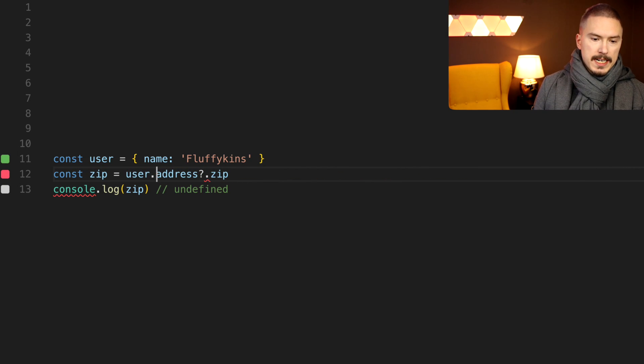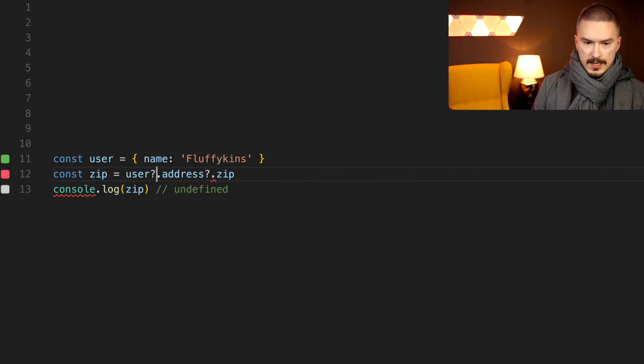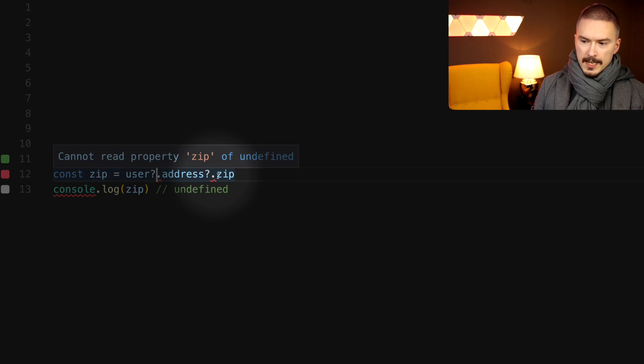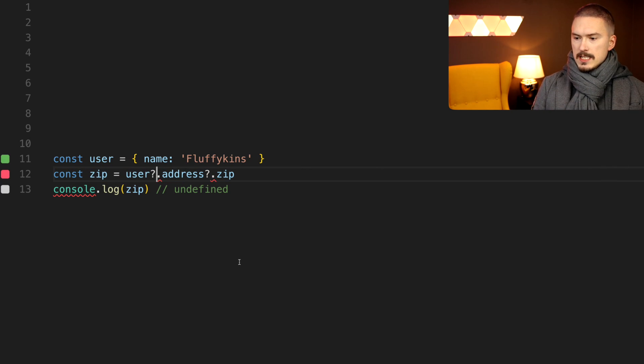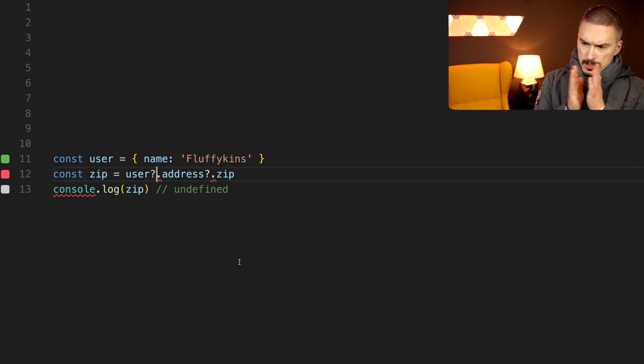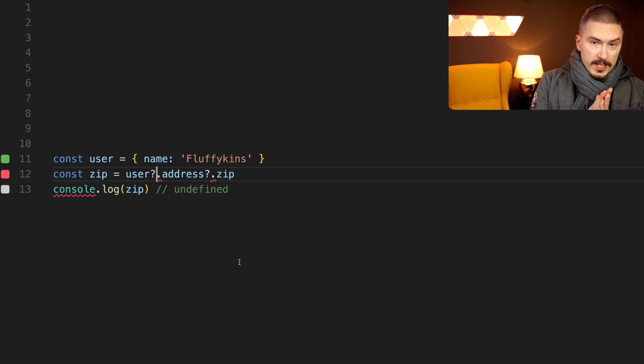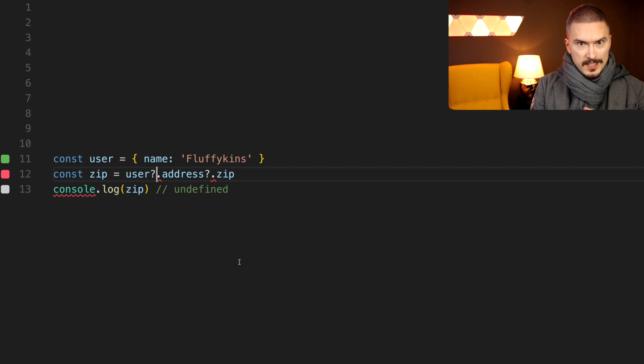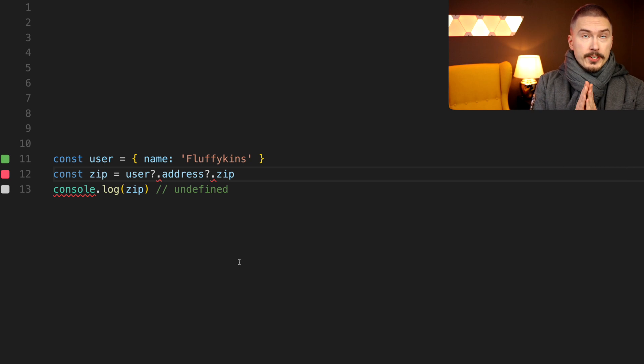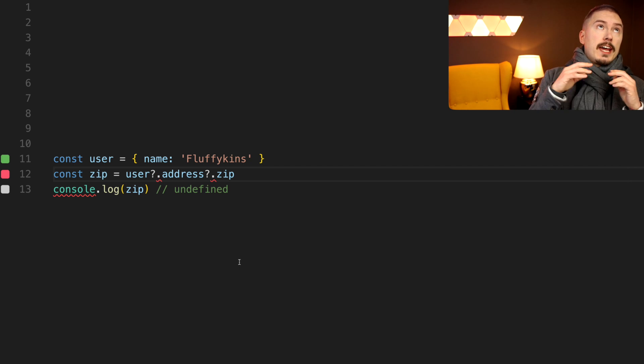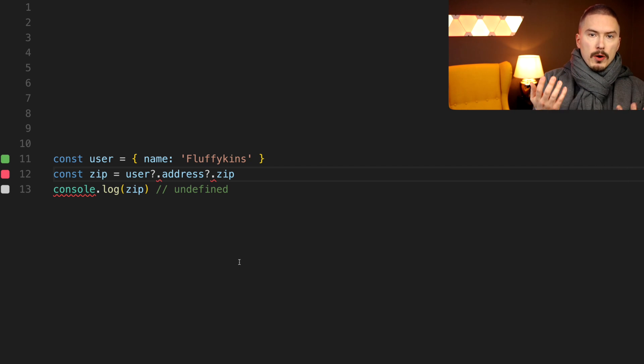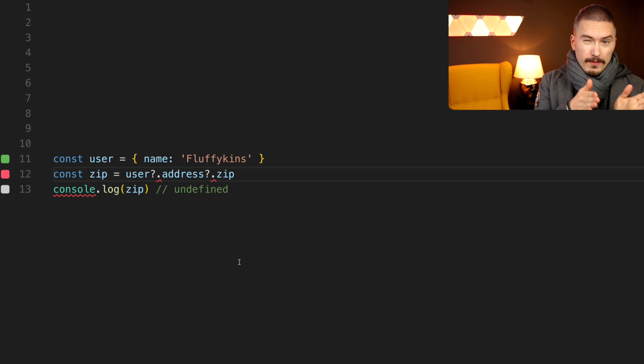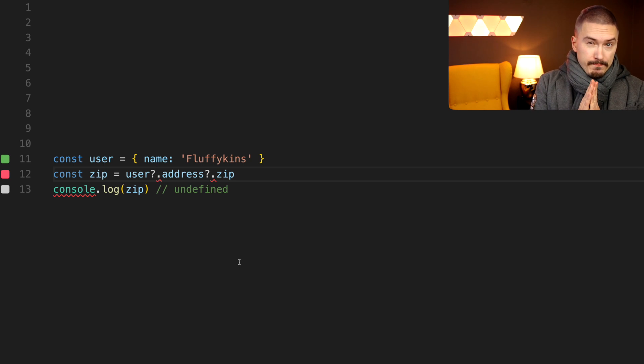Now, you might notice here that these go red and that is because unless you're watching this from the future, this does not exist in JavaScript quite yet. The optional chaining operator is a proposal for JavaScript. It's at stage one and there are four stages.